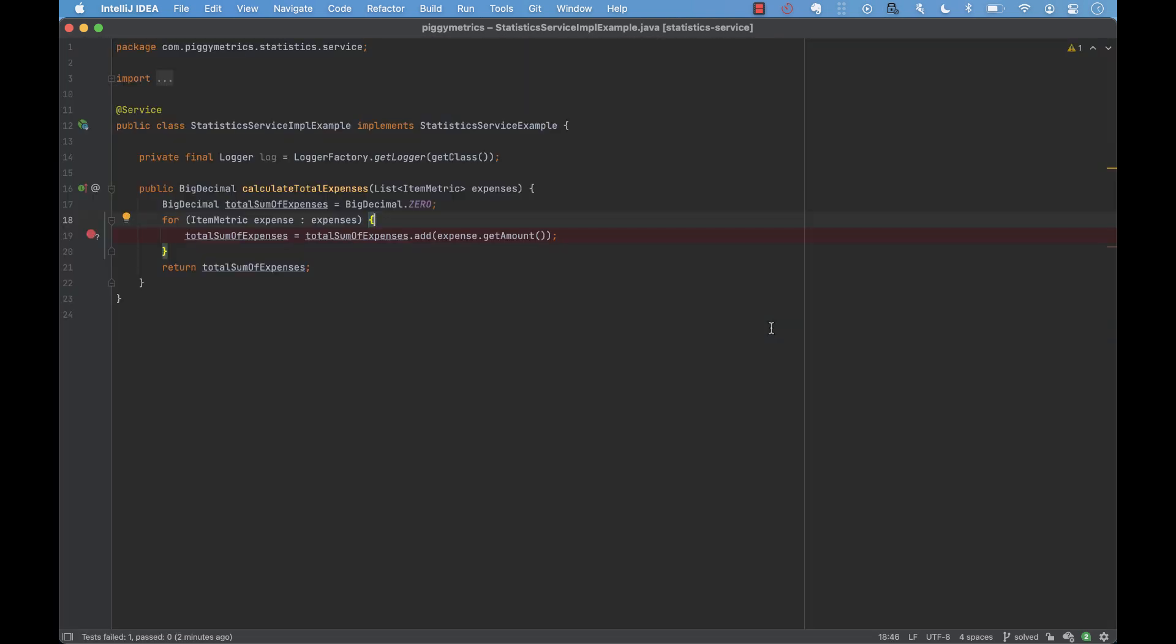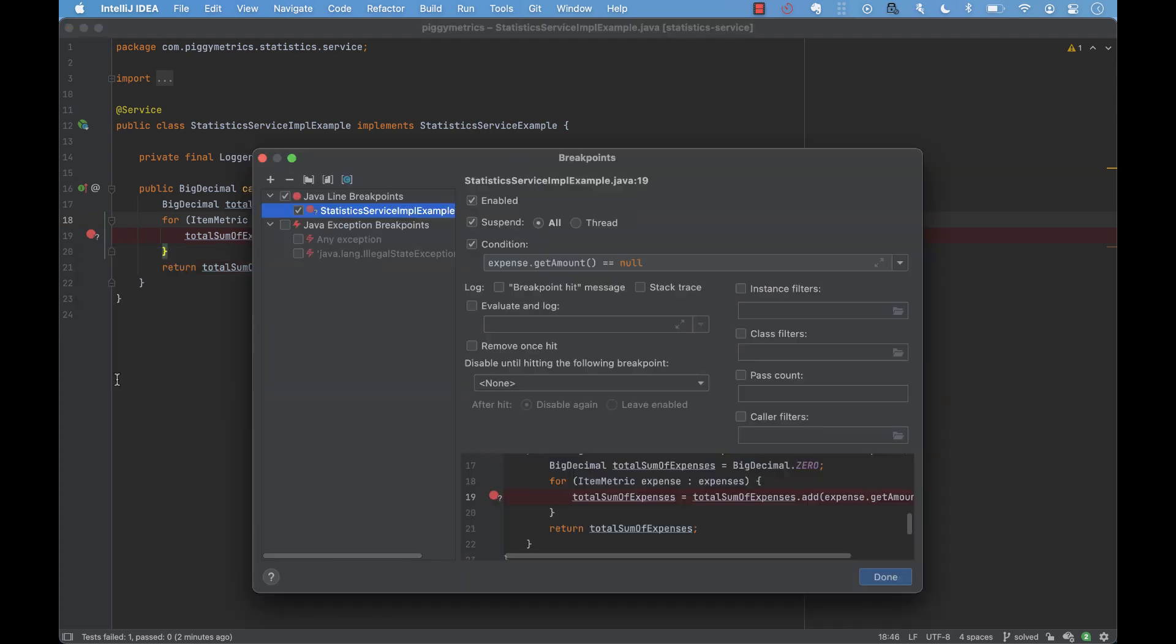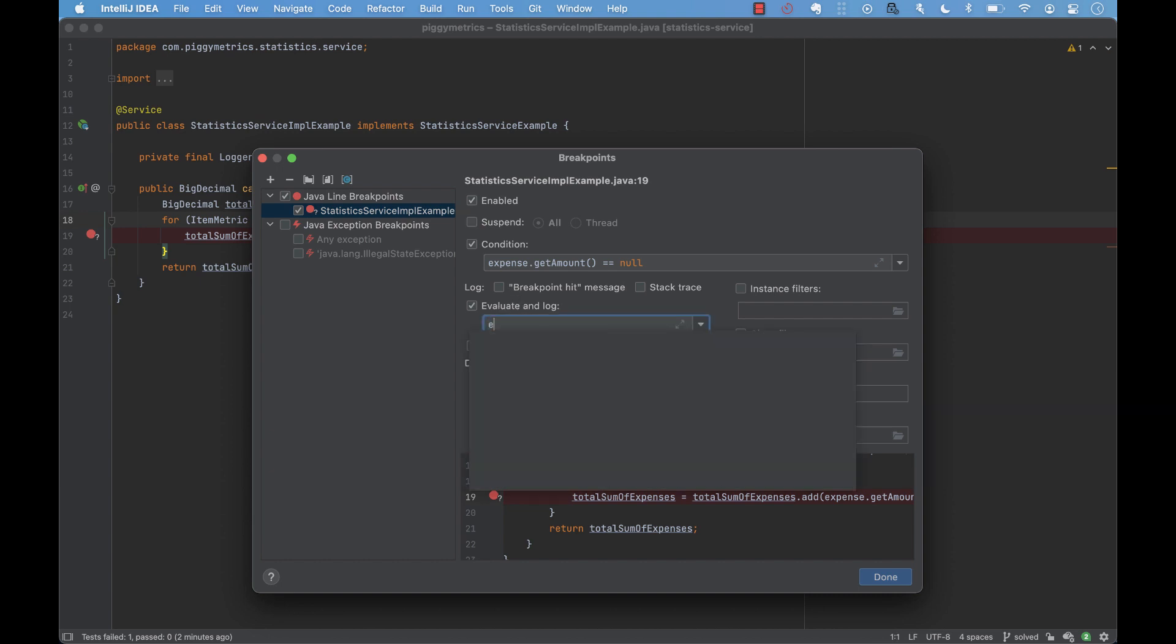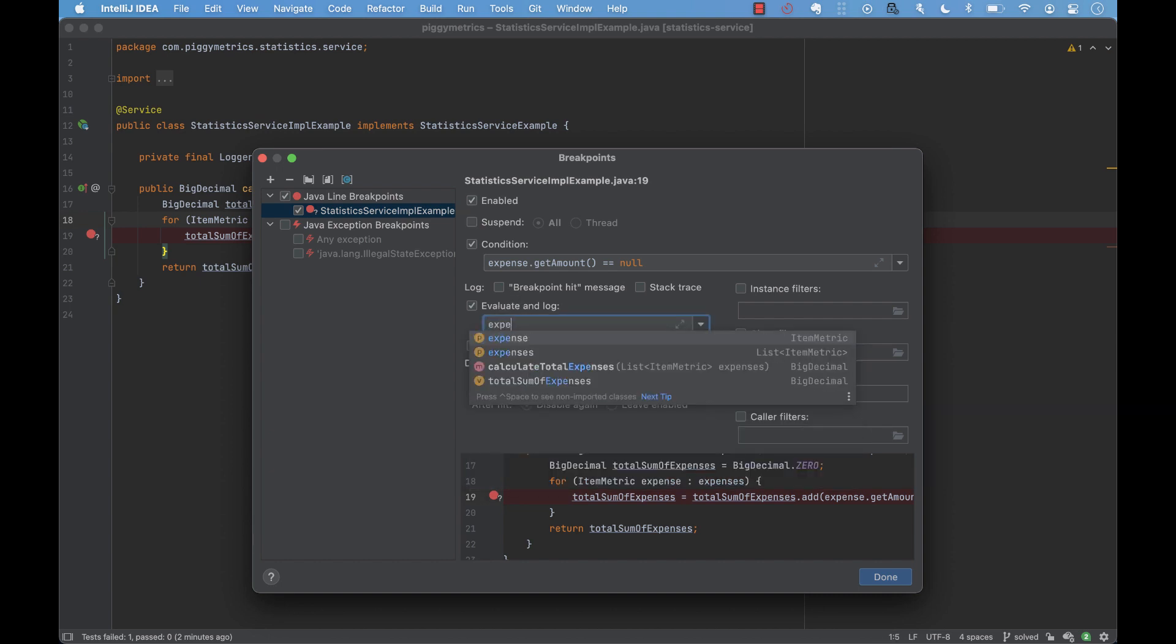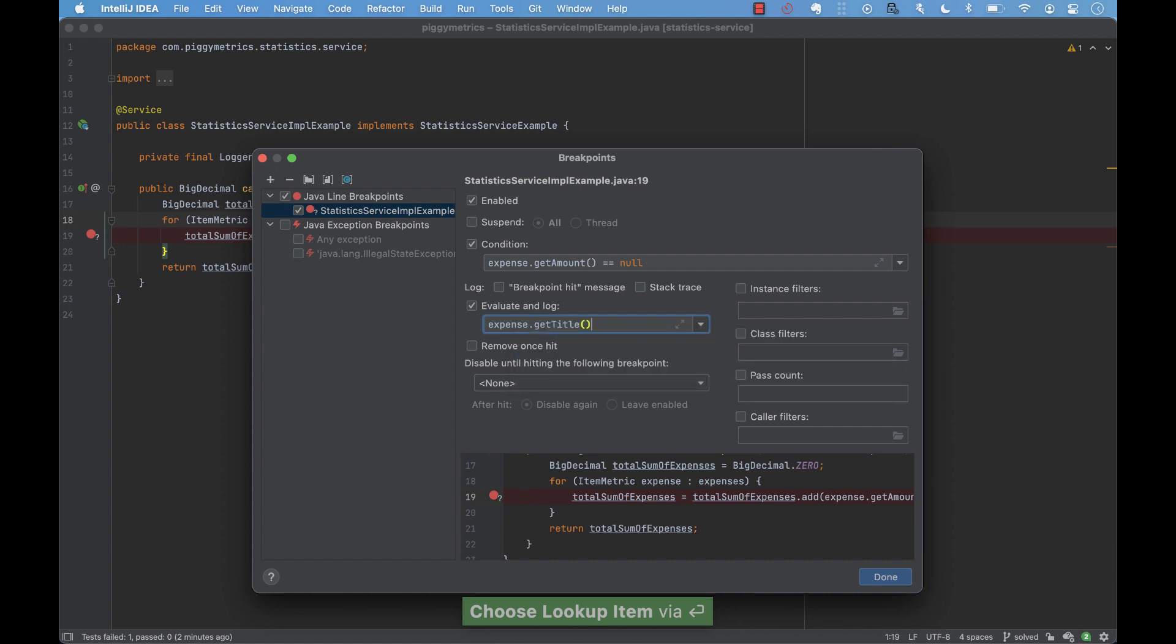There is much more to breakpoints. We can right-click on the breakpoint icon in the gutter and click on more. In the dialog that opens, we can modify the breakpoint so that it doesn't suspend the program execution when it's reached and instead just logs an expression. Let's log the value of the expense title and expense amount.